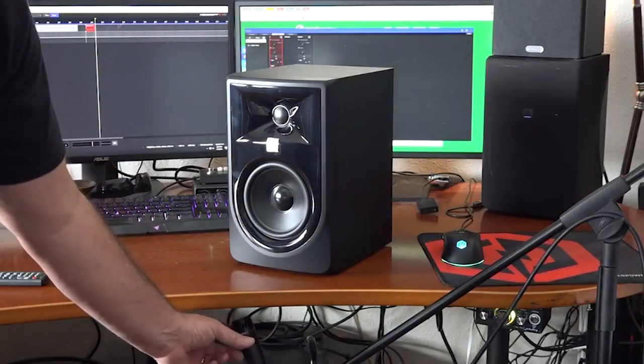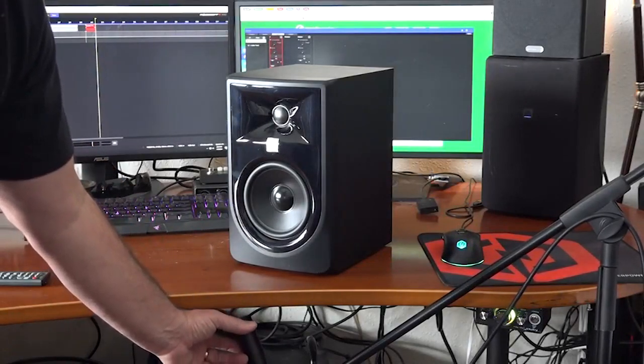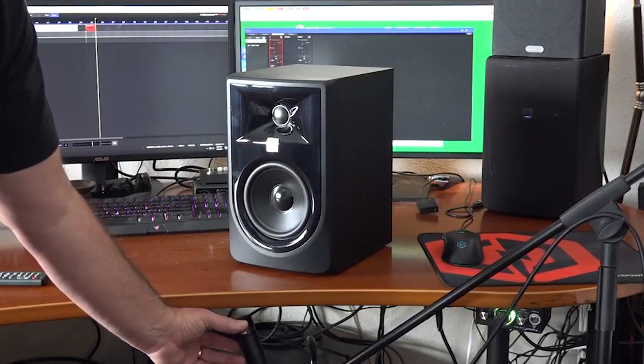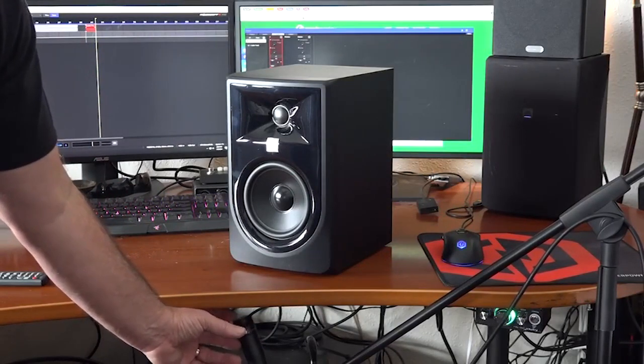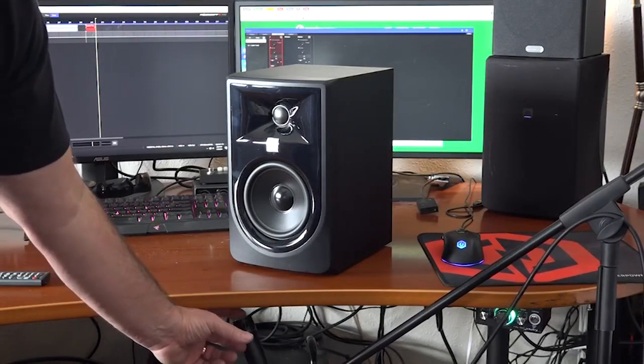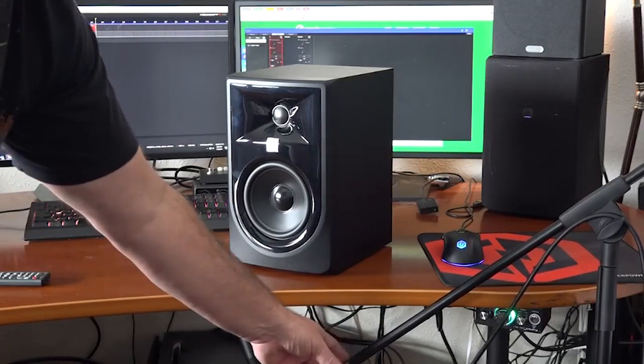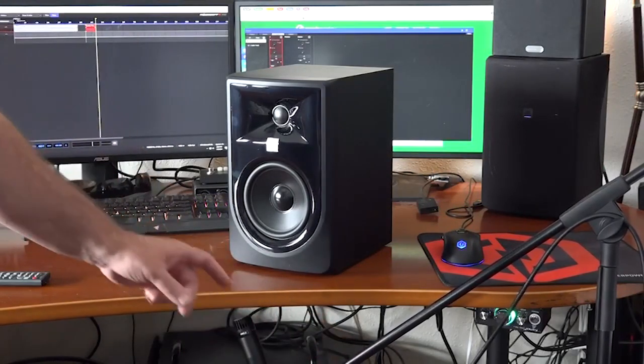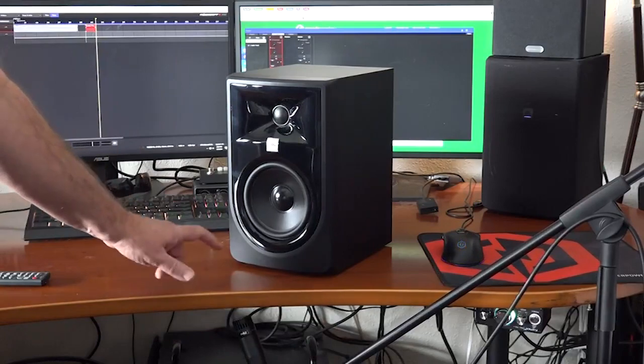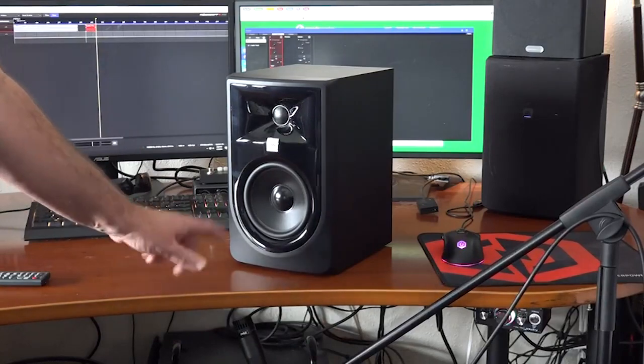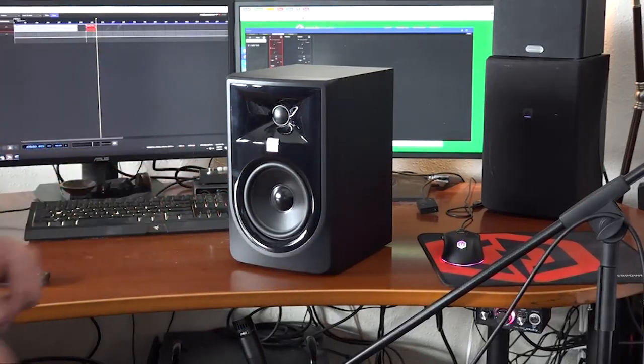Now this mic is hot. Here we go. You can hear all that. That's pretty hot. So you can hear that, right?